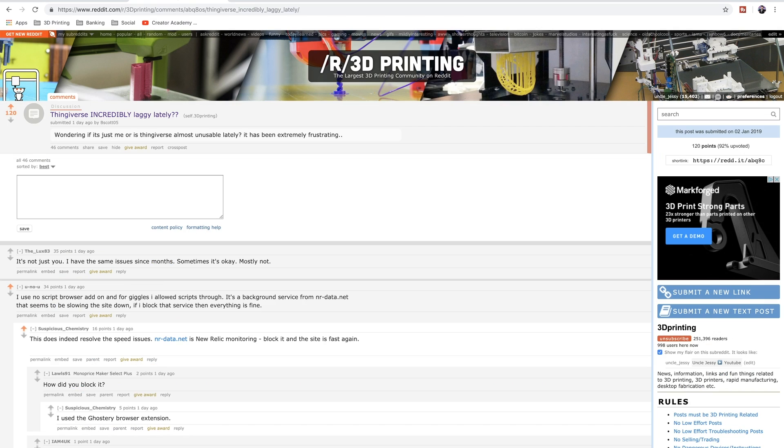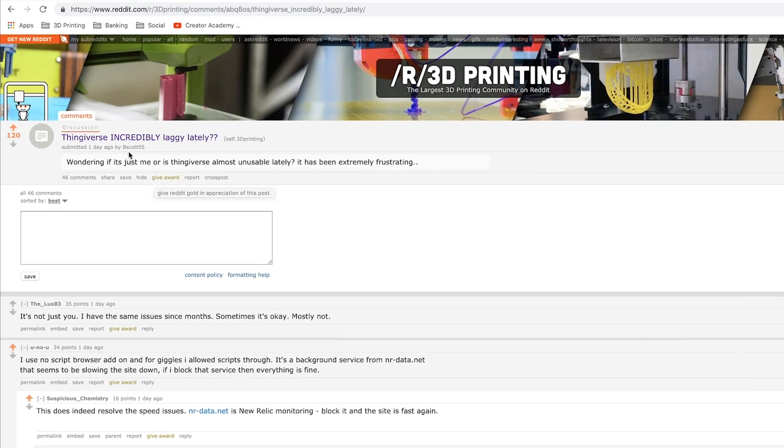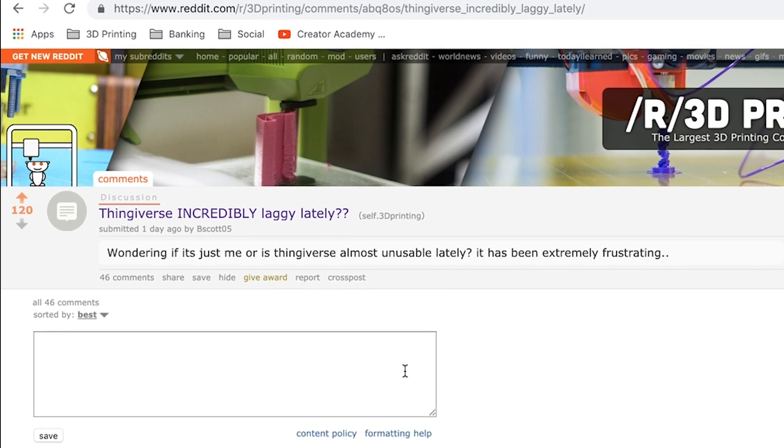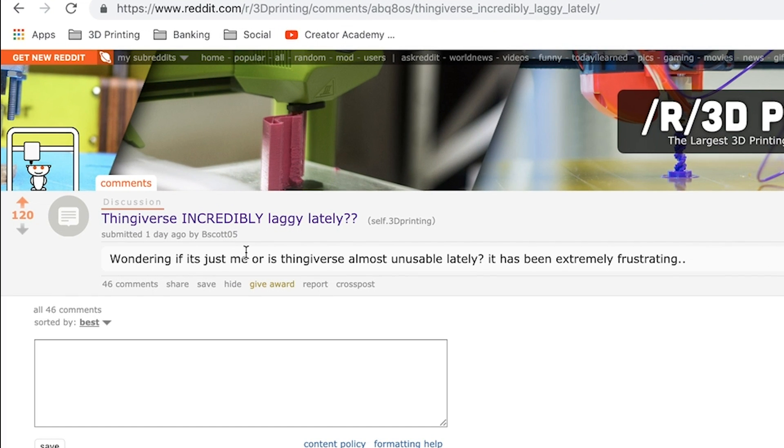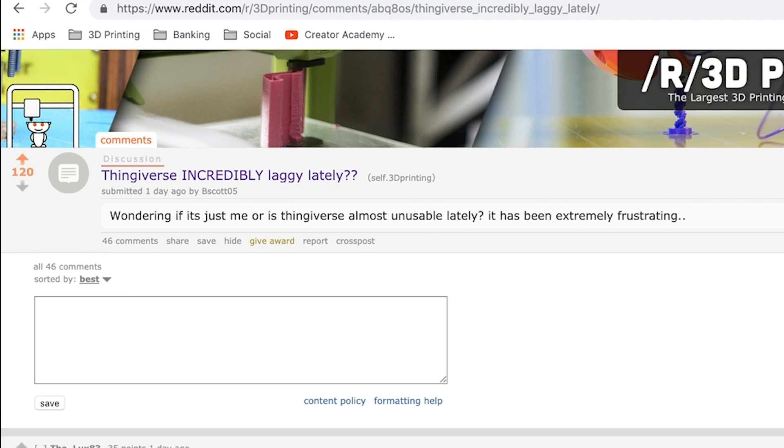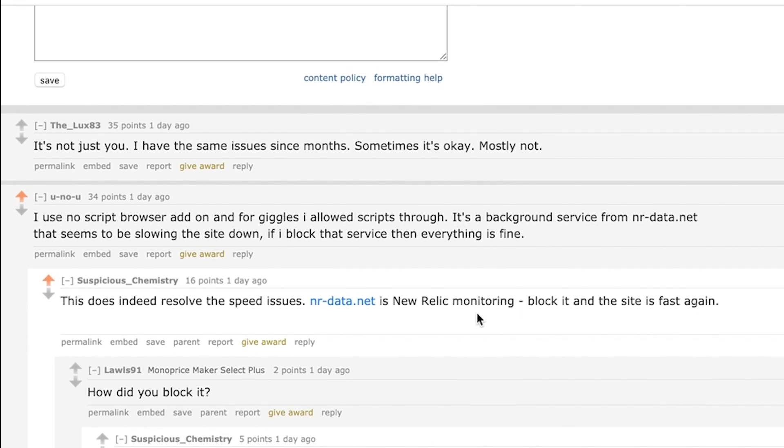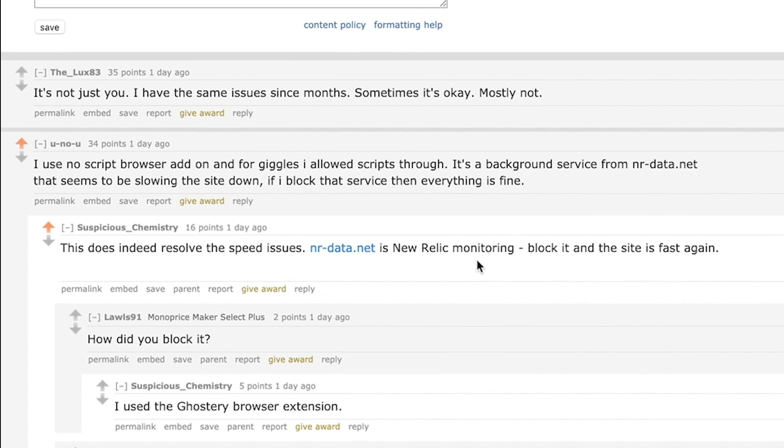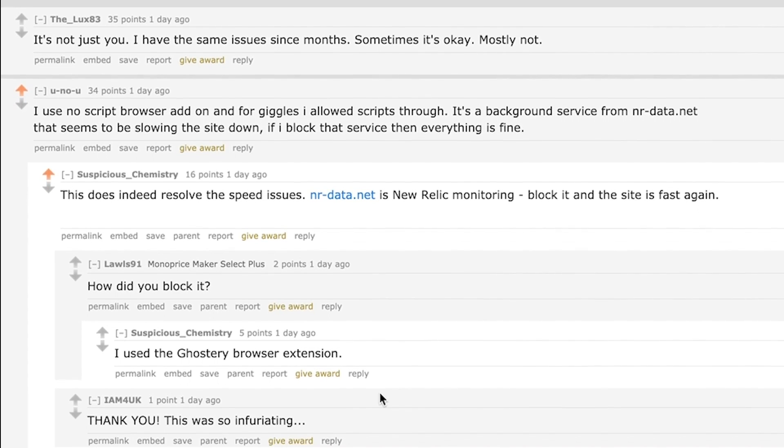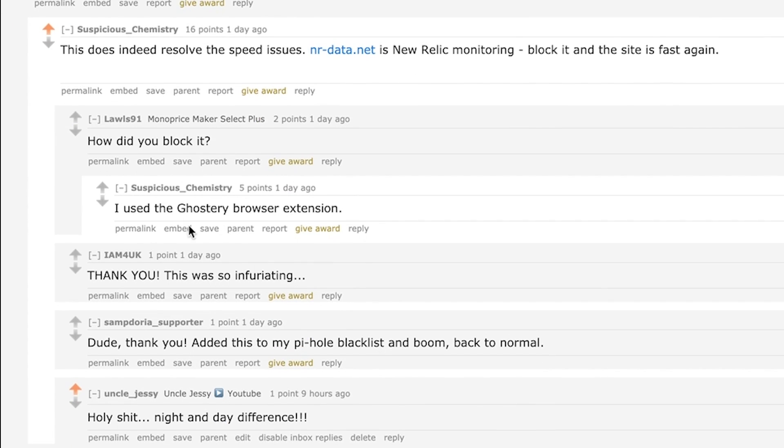Yesterday I saw a post here by the_scott_05 that was talking about it being really dang slow. And funny enough here, Suspicious_Chemistry said hey, he did some looking and said that it looks like there's actually a New Relic monitoring service that's running on Thingiverse that's causing it to slow down, and that he's using an add-on for his browser called Ghostery.